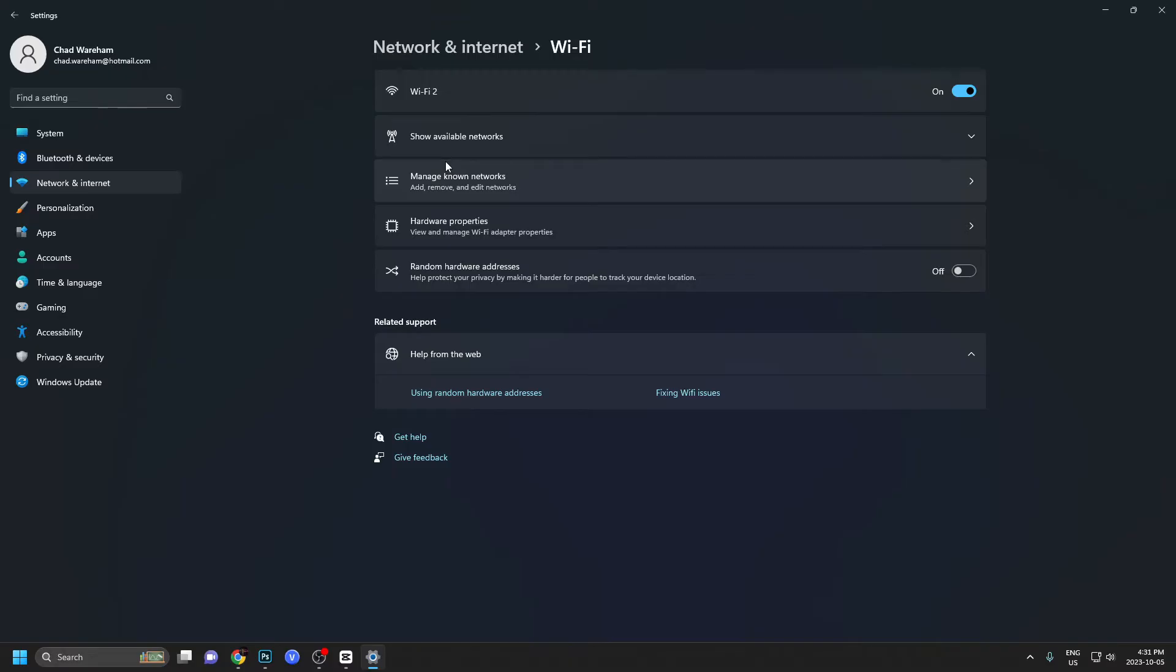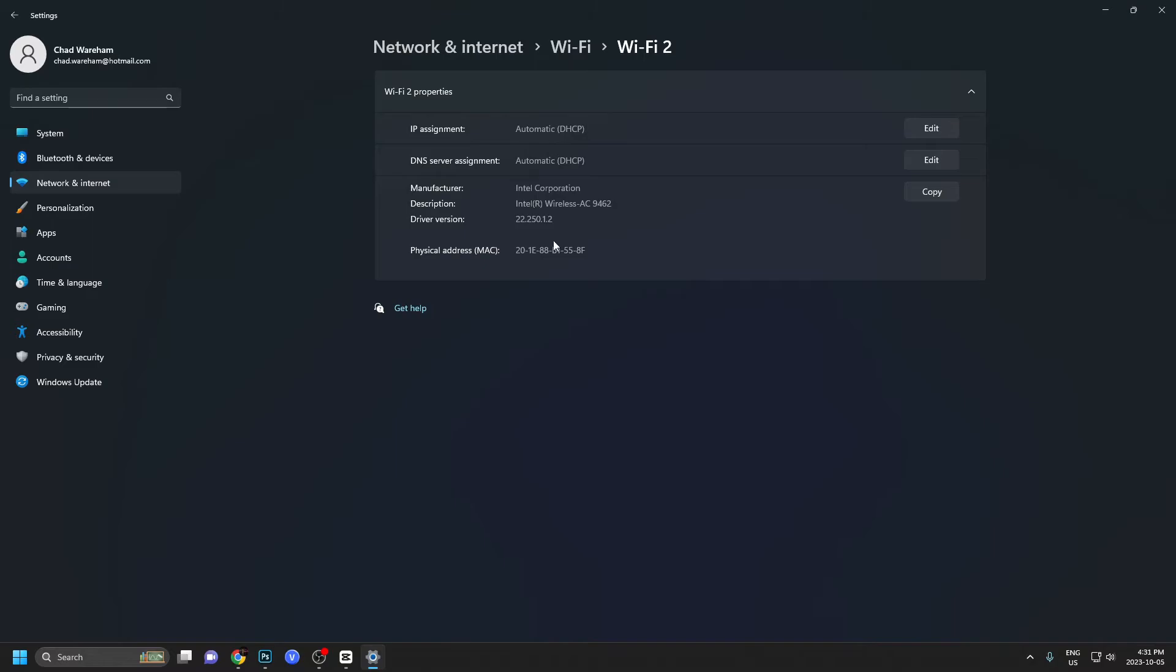I'm going to be selecting Wi-Fi because it doesn't show my IP address. From here, we're going to go to hardware properties.